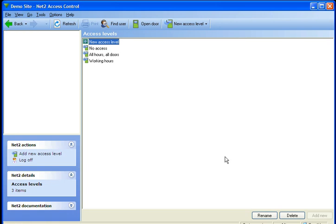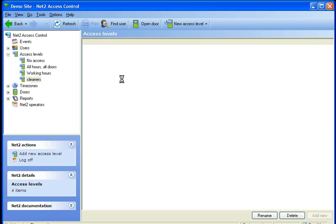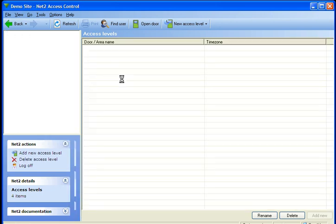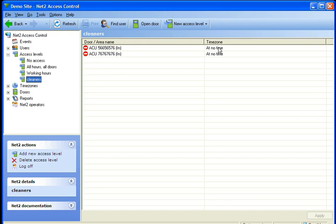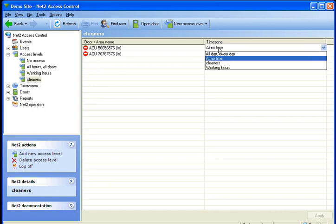That should now appear up here, and at the minute we can see that you are not allowed through any of the two doors that I have on this system.